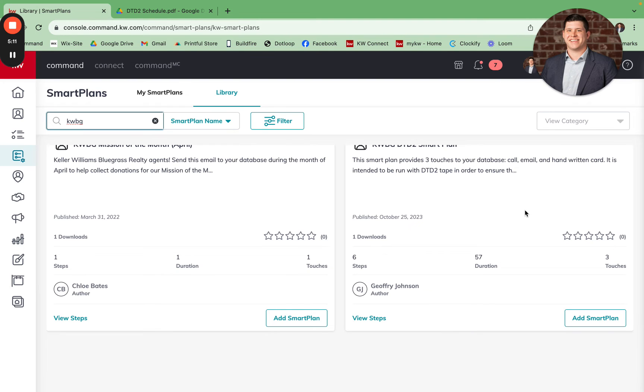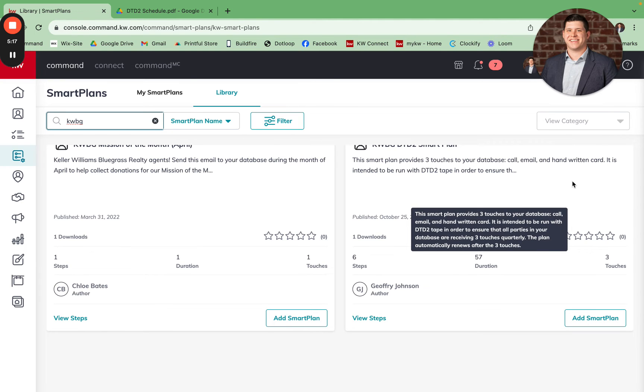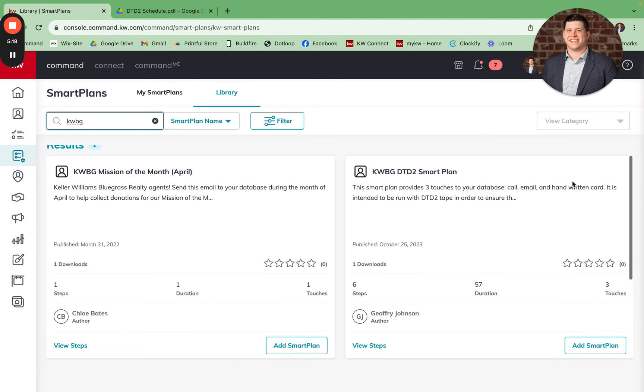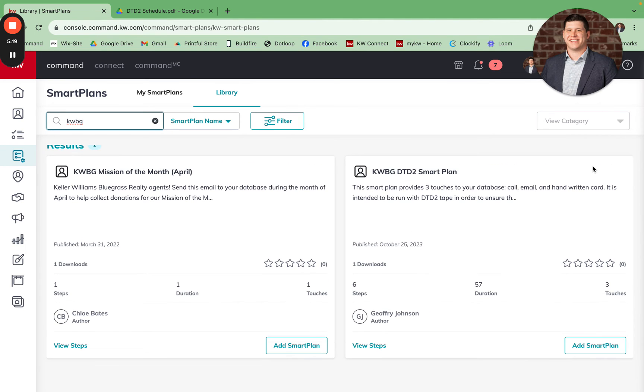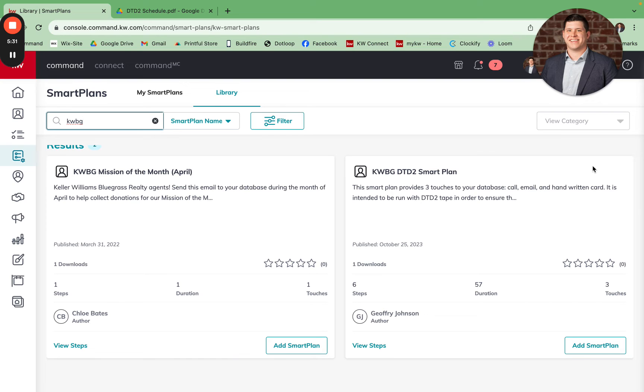There's six steps total. Three of those steps are just the delay between touches. This will give you three touches for each contact within a quarter. And the smart plan is set to auto-renew at the end of the quarter. So you're getting a task for a phone call, it's sending an automated email, and you're getting a task to send a handwritten card to each of the contacts during the week of DTD2 that they are supposed to be reached out to.